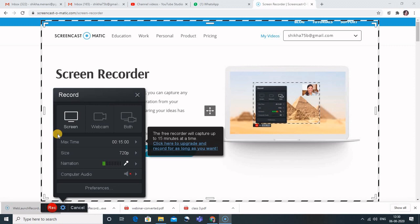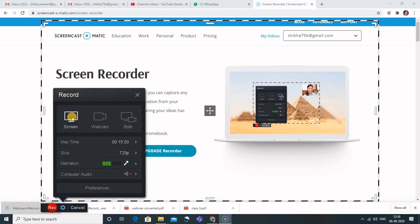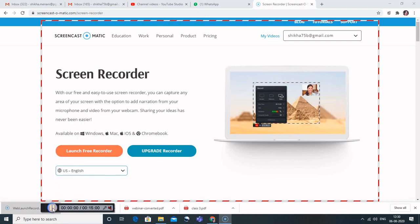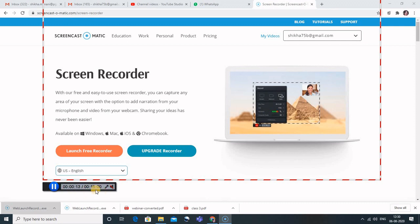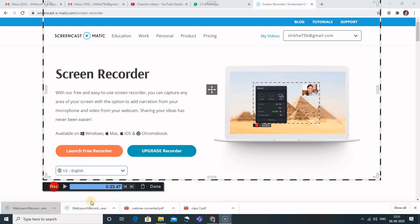Now let's see how to start a screen recording. I've selected 'Screen' and I'll click the record button. You can see there is a countdown — three, two, one — and then a blue button appears at the bottom with a timer showing the recording has started. To pause the recording, just click the pause button that is automatically present there. I recorded for 23 seconds and the recording is now paused.